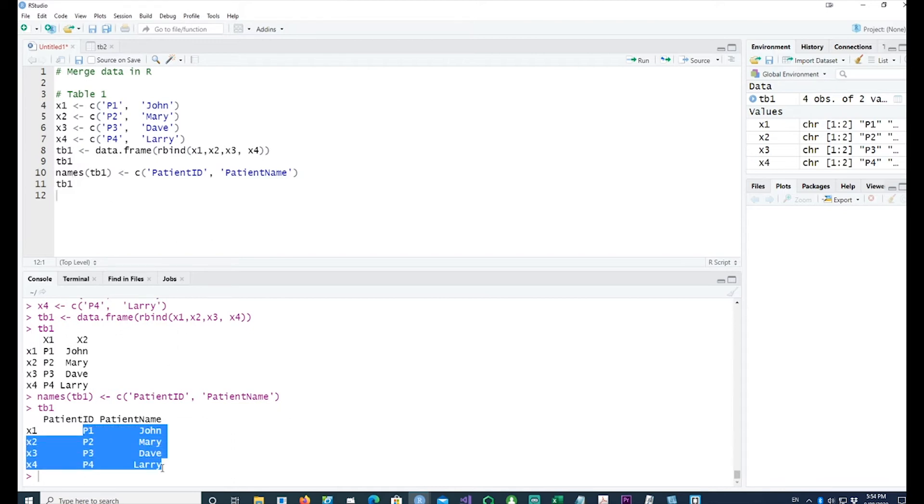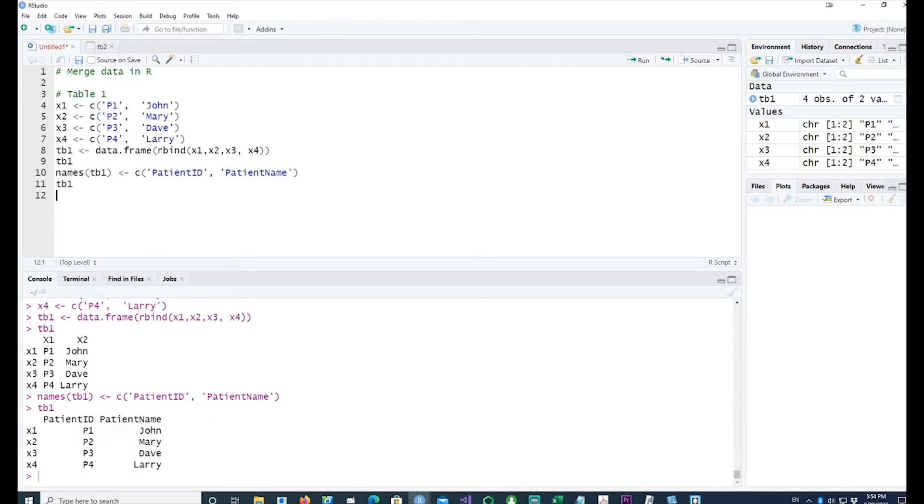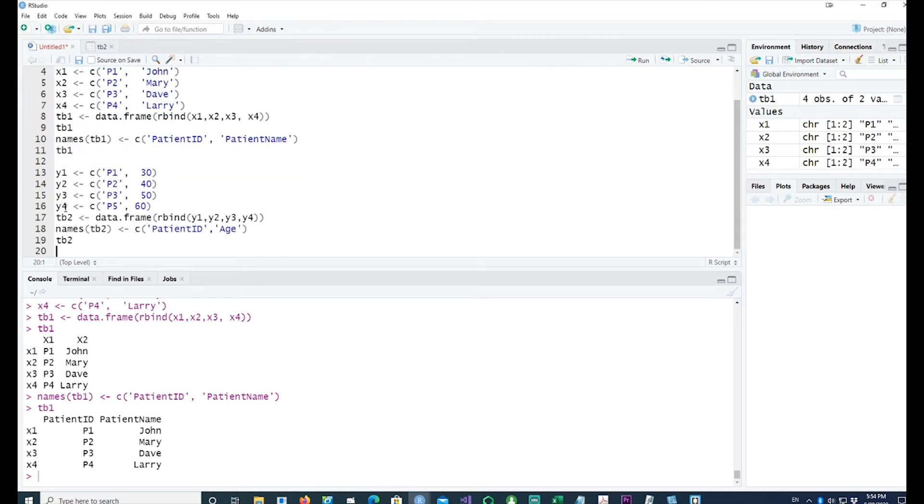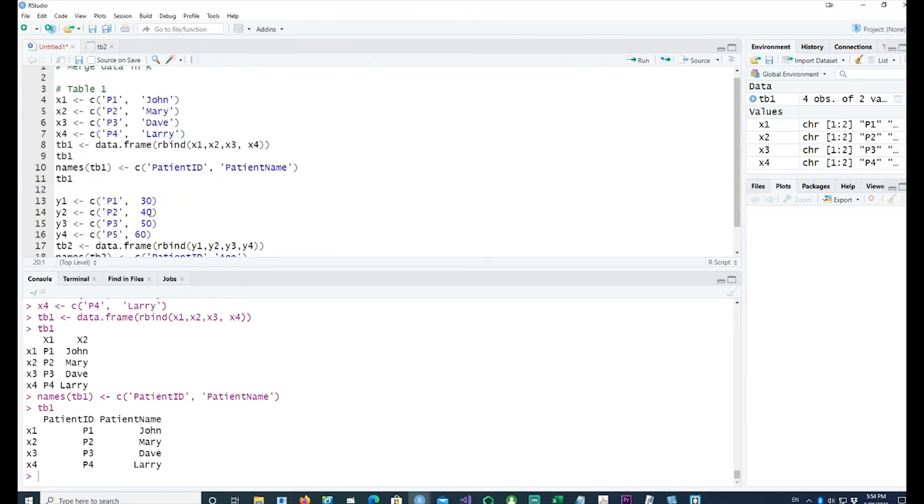So we got data for four patients with the patient ID as identifying field and the patient name as their names. Let me create another table.